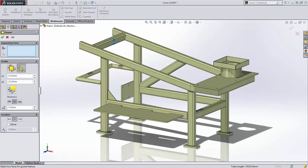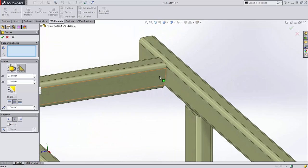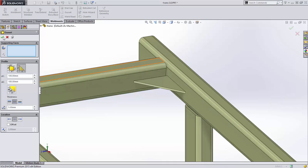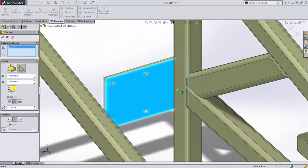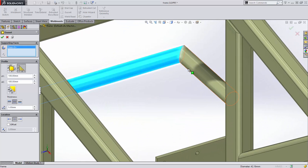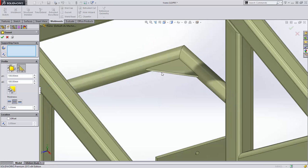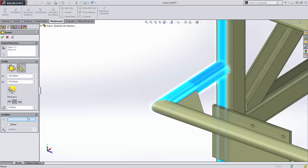Gussets can now be created between members that contain gaps, such as these two tubes. Gussets can also be created between a plate and a member with a radius. Gussets are now supported between cylindrical faces such as these pipes, and between cylindrical and planar faces. For this case, we just need to provide a reference to orient the gusset around the pipe.